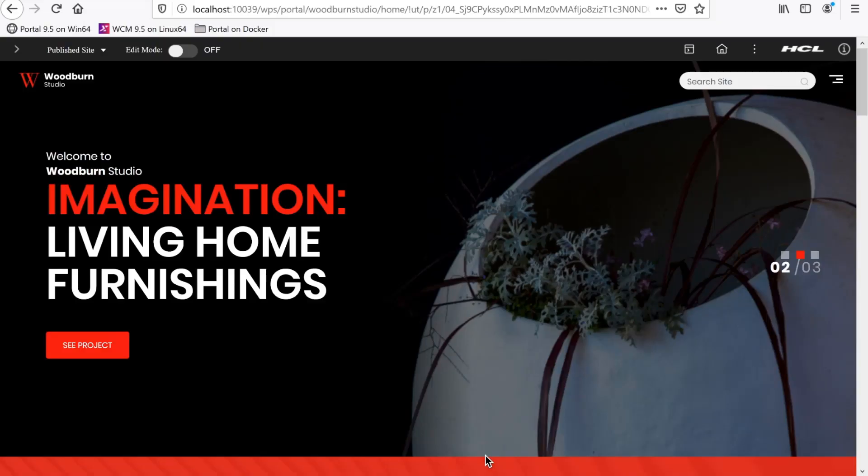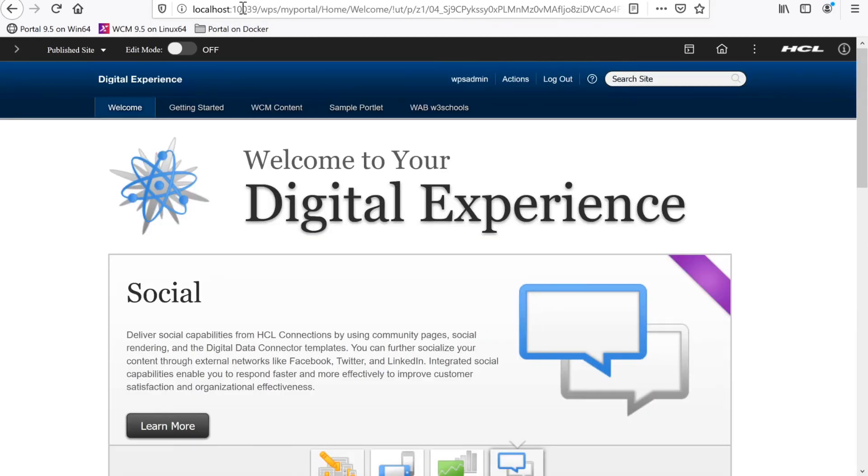In this video, I'll demonstrate how to update an HCL Portal 9.5 container using Docker Desktop on Windows.